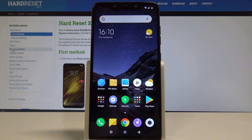Here I have the Xiaomi Pocophone F1, and let me show you how to clear browsing data on this device. At the very beginning, let me show you how to do it by using the browser.